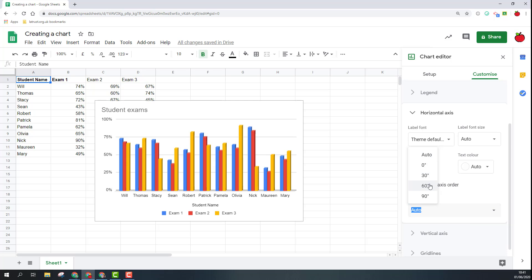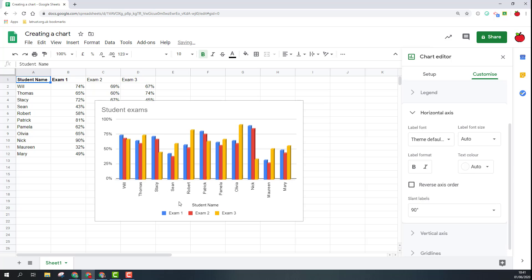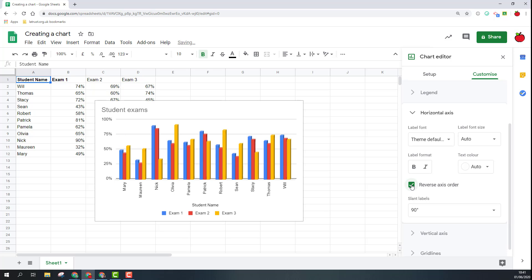At the moment on the horizontal axis they're there but I could say I want them slanted at 60 degrees. Obviously sometimes if you've got particularly long axis titles you might want 90 degrees but do check that they read properly as well there. I can also change the order of my charts here so you can see that flipping around in the order.